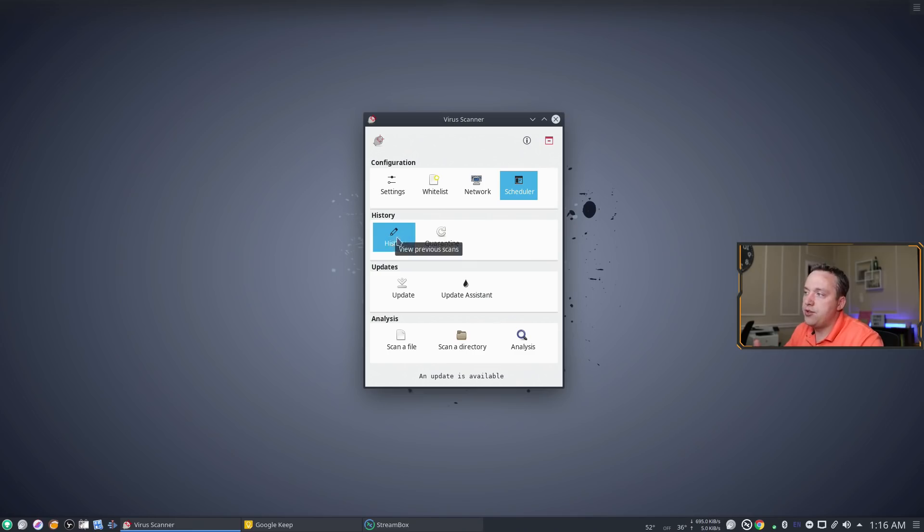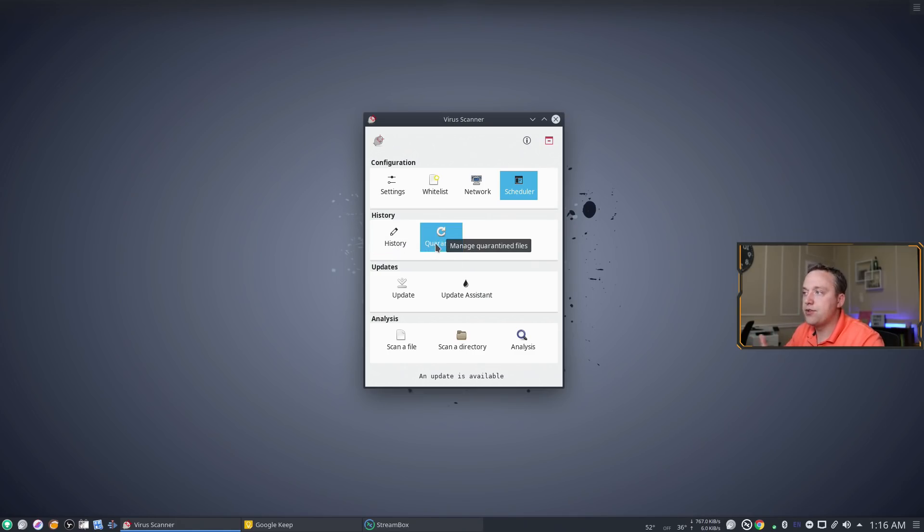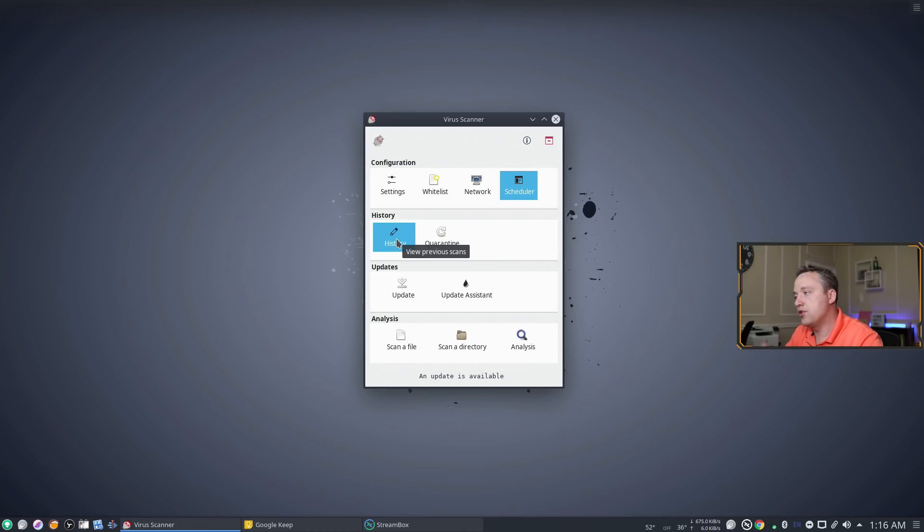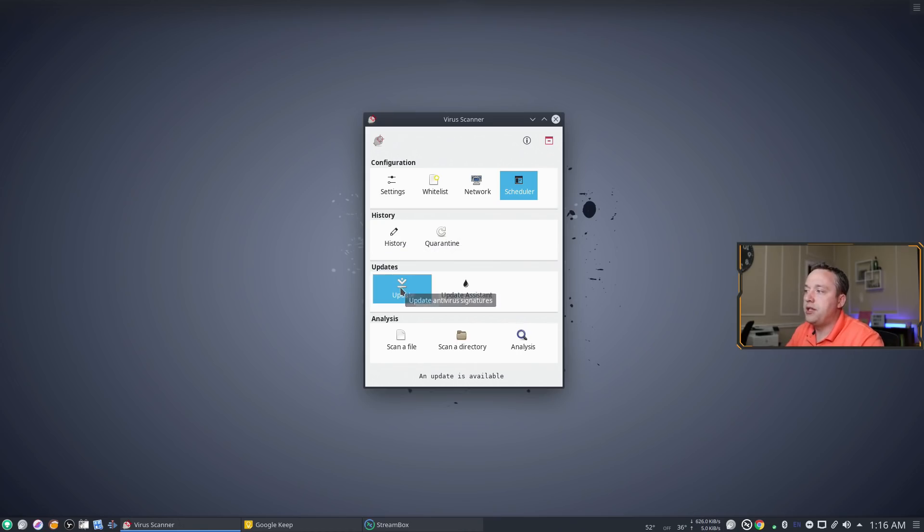It has history and quarantine. Should you find any viruses you can quarantine those viruses and display history for you. Update.